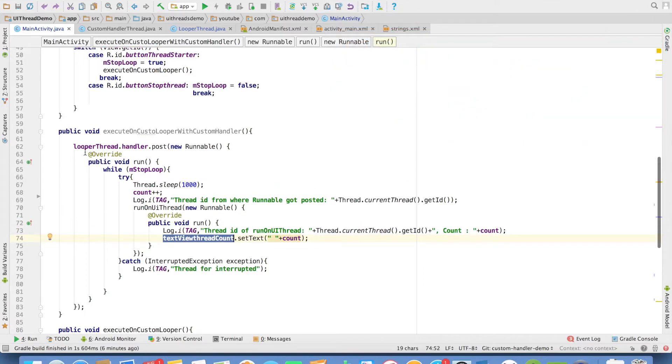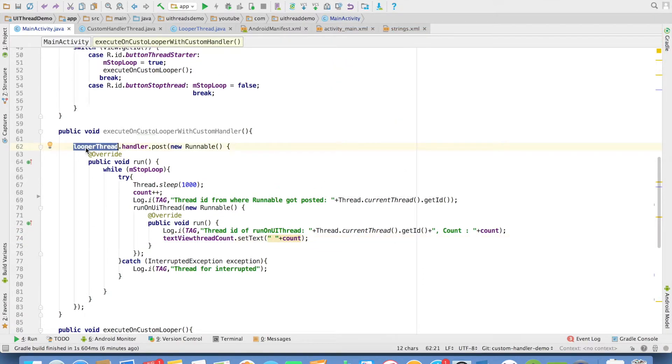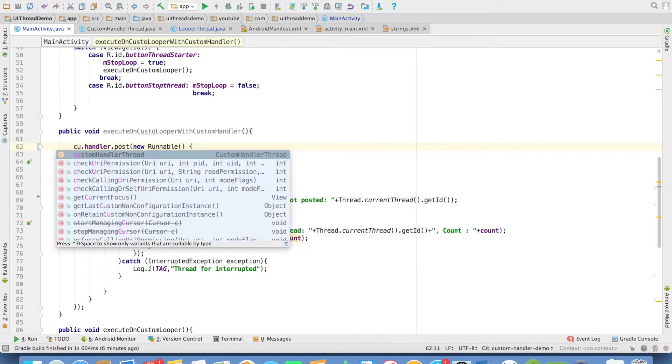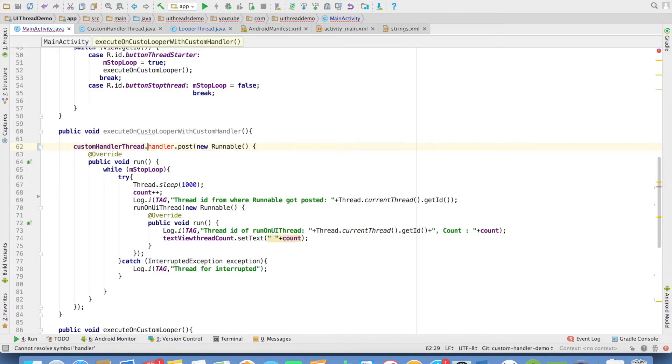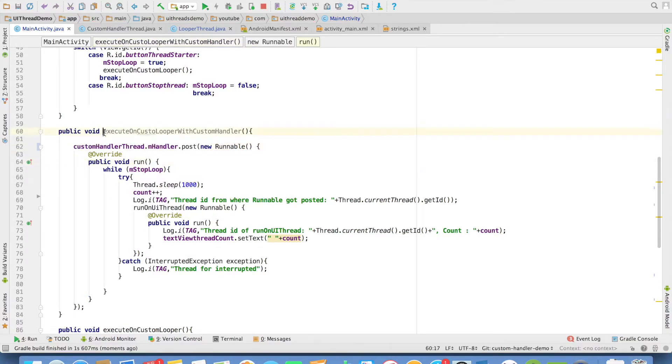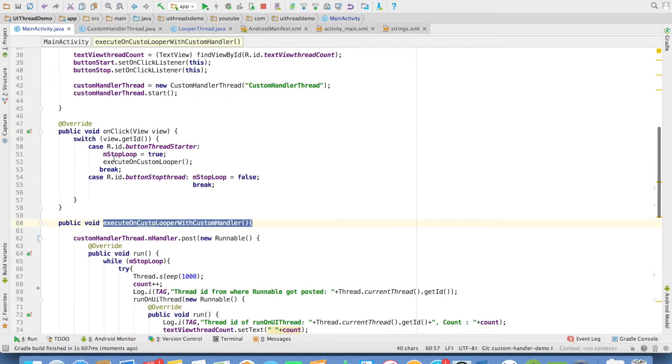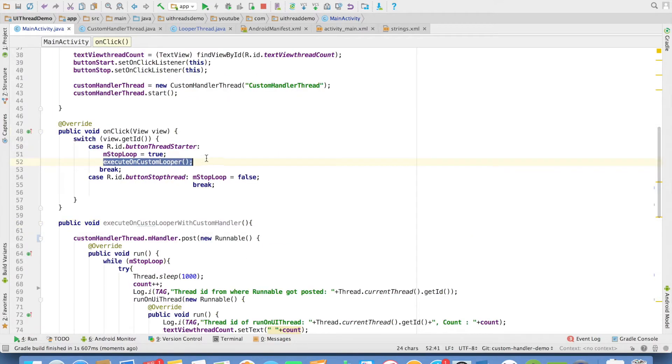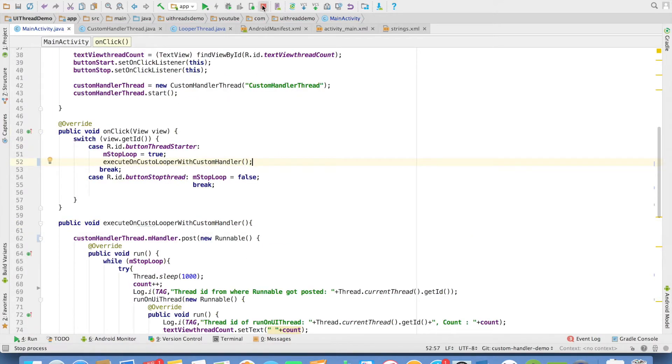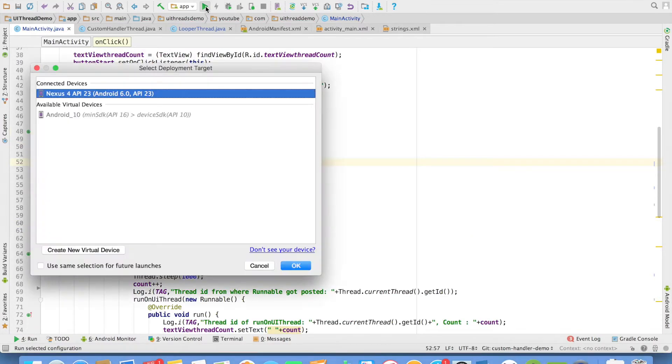The key here is we were using the looper thread. Instead of looper thread, I want to use custom handler thread. And then I want to pass it on to yum handler. So let me call this particular method instead of execute on custom looper. And it should work perfectly fine.